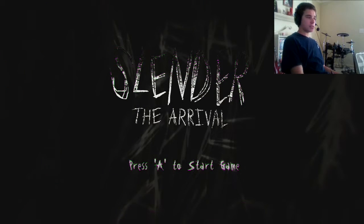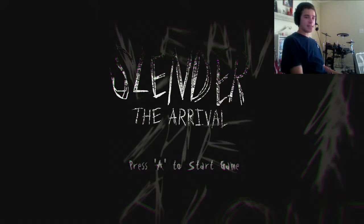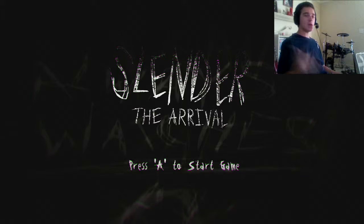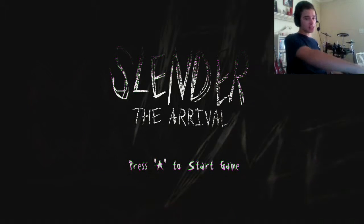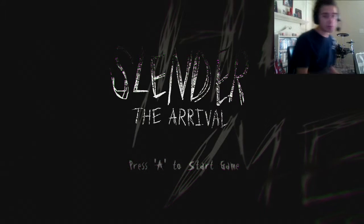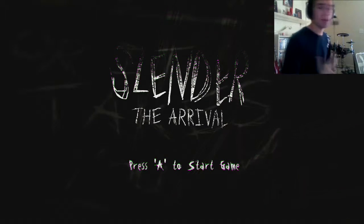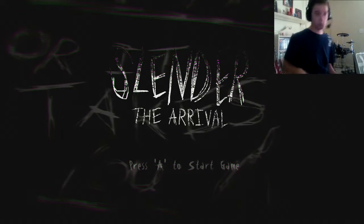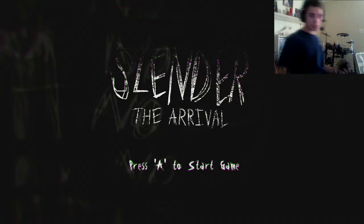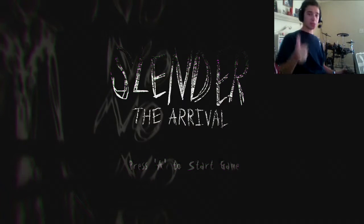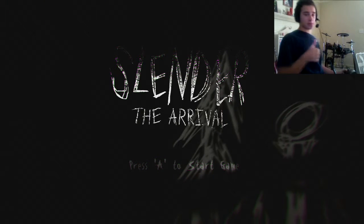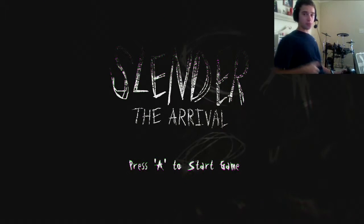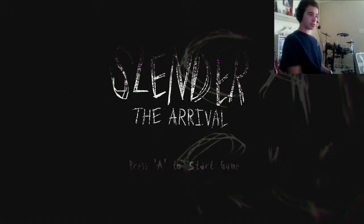What's going on guys, it's Jonah from JTGaming here bringing you Slender the Arrival. Now this is just a trial, but if you guys enjoy this, then please leave a thumbs up, and I'm going to try and get the full version for y'all.